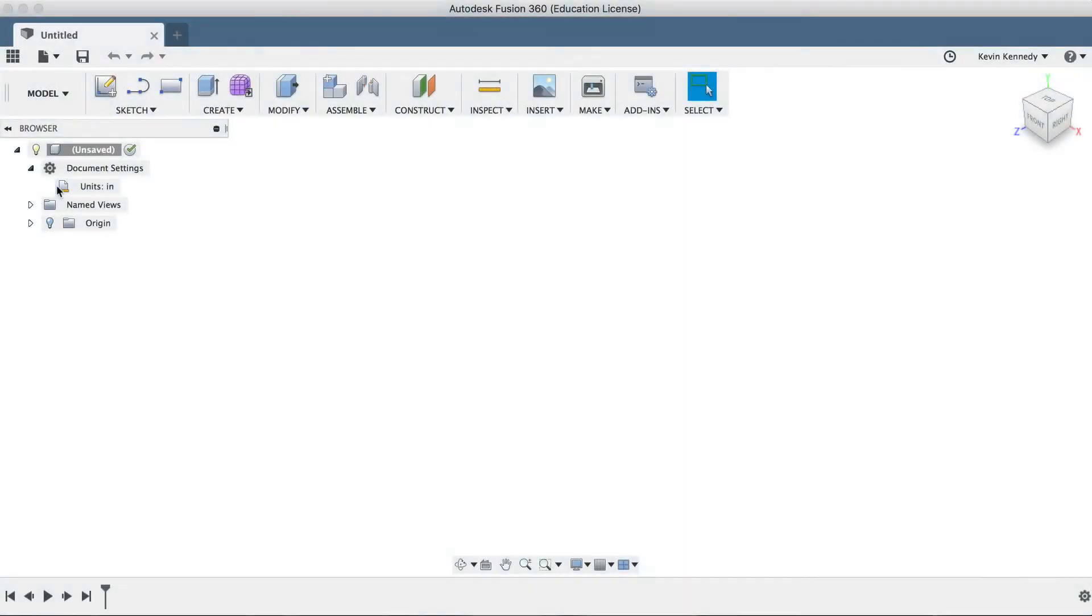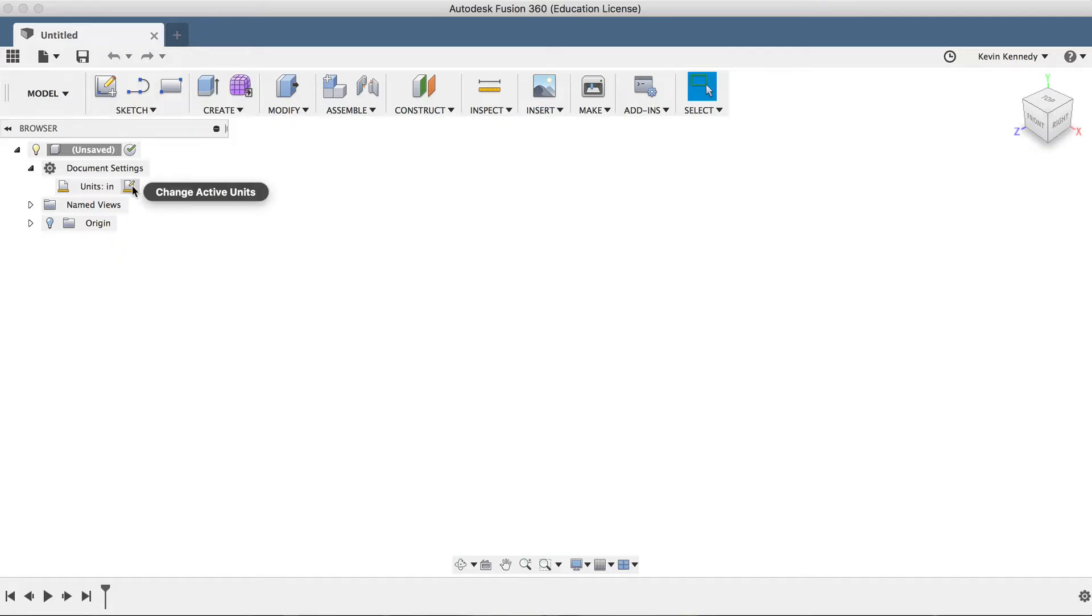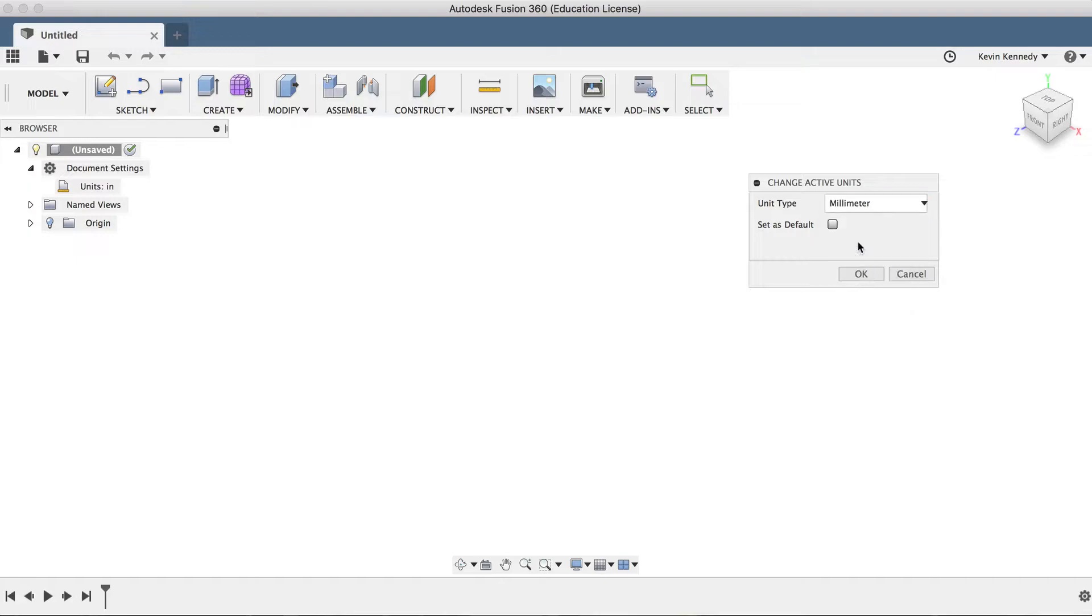We'll start off by making sure that our document settings are set to millimeters. If they're not, you can always click on this icon here and select millimeters from the drop-down list.